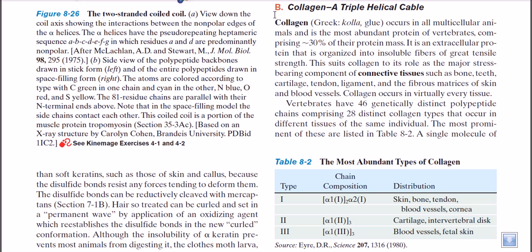Collagen is the most abundant protein of vertebrates because it comprises 30% of the total protein mass of the whole body. That means this has a really huge impact inside us.